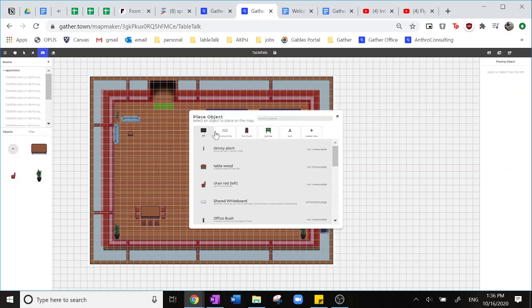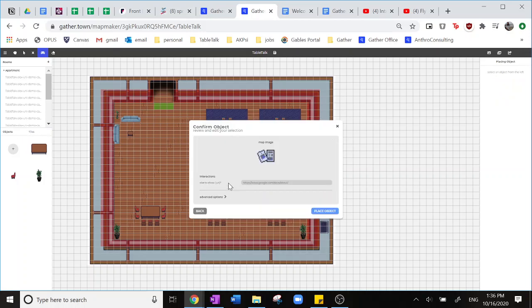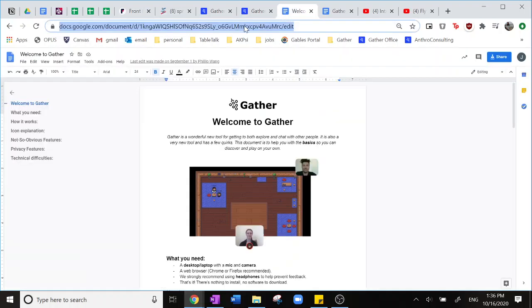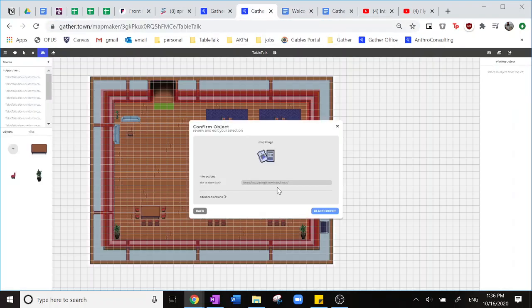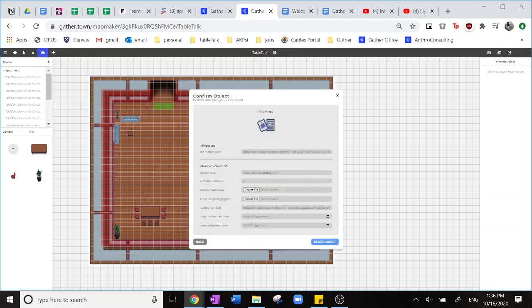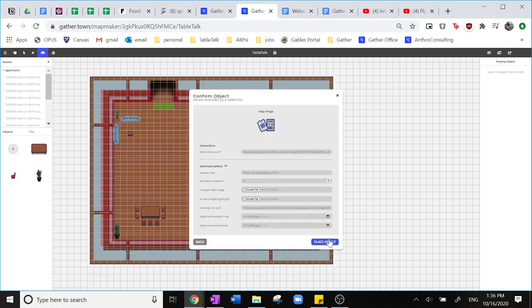So we'll go into the object creator and click on productivity and then share document. From here, I'm going to copy this web browser link to this web page we're going to enter and I'll copy this link right here and replace it. There's also advanced options here where you can change the messaging to your participants on how to edit the document, as well as increase activation distance so more people in the room can interact with this object.